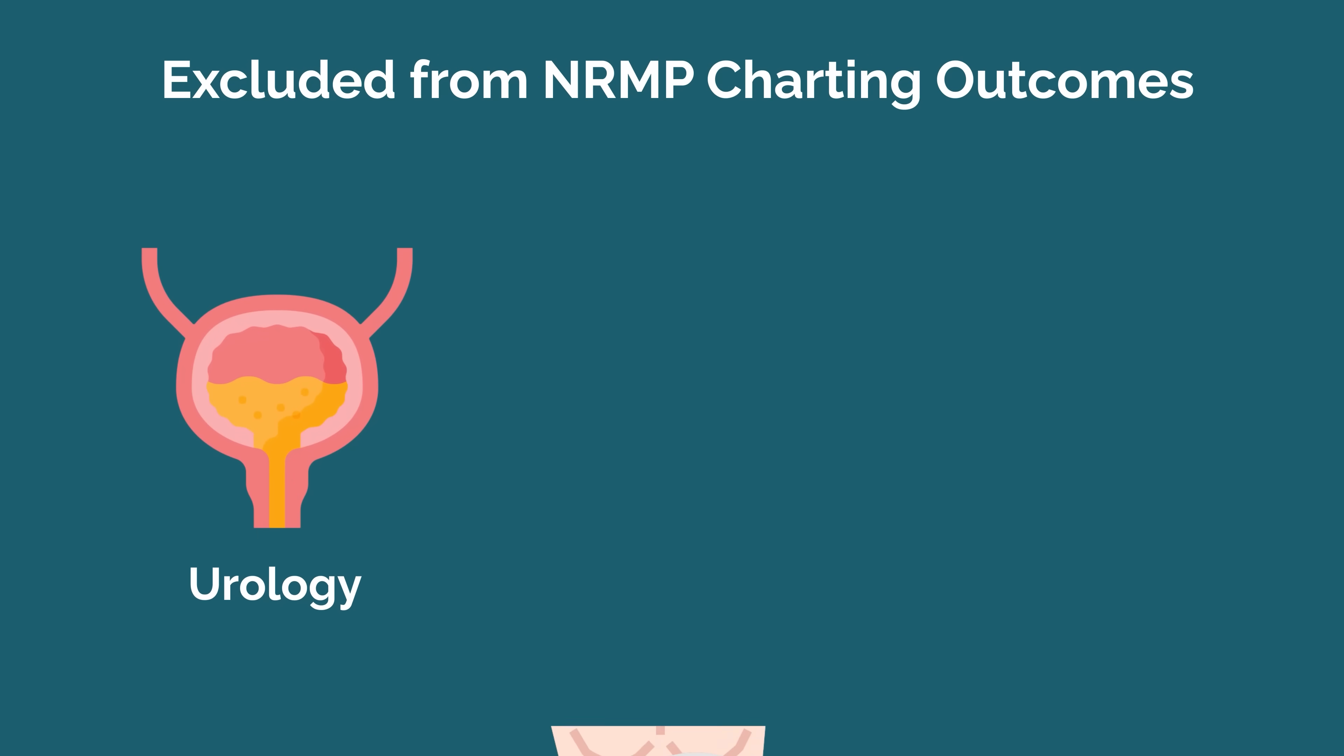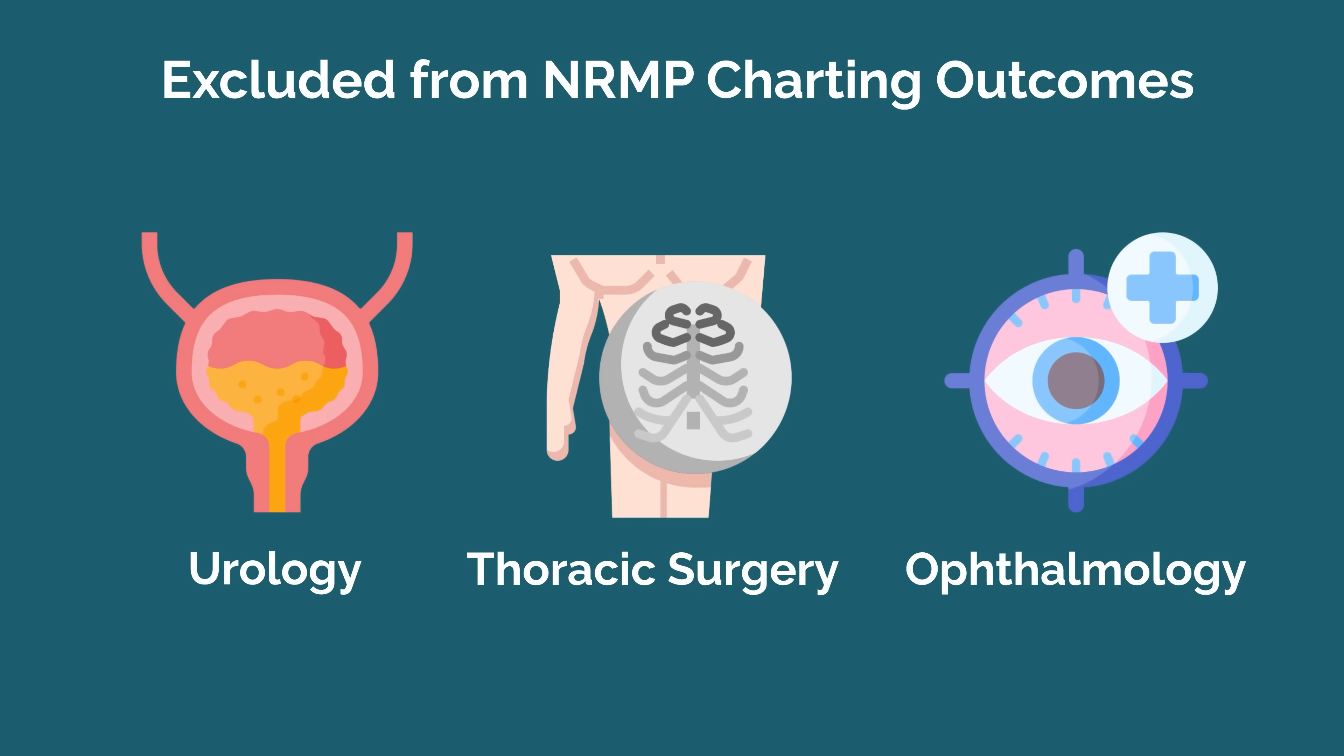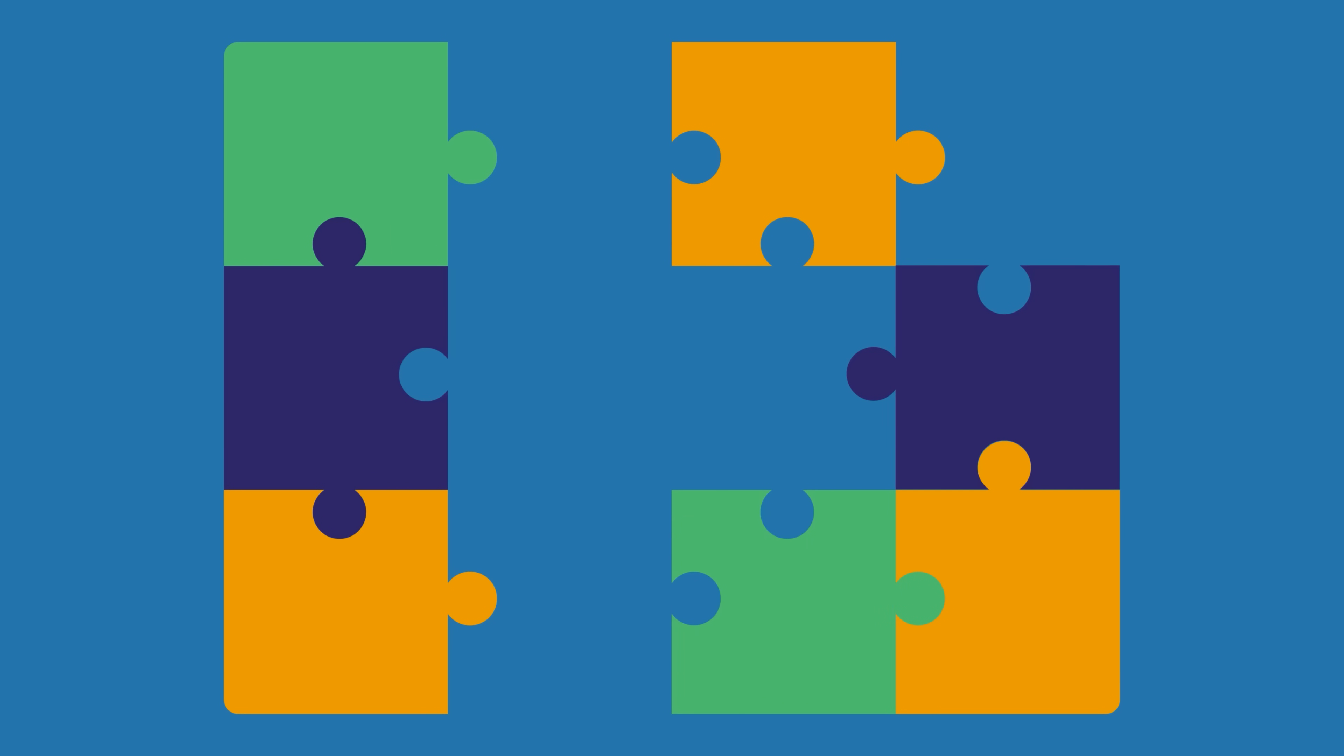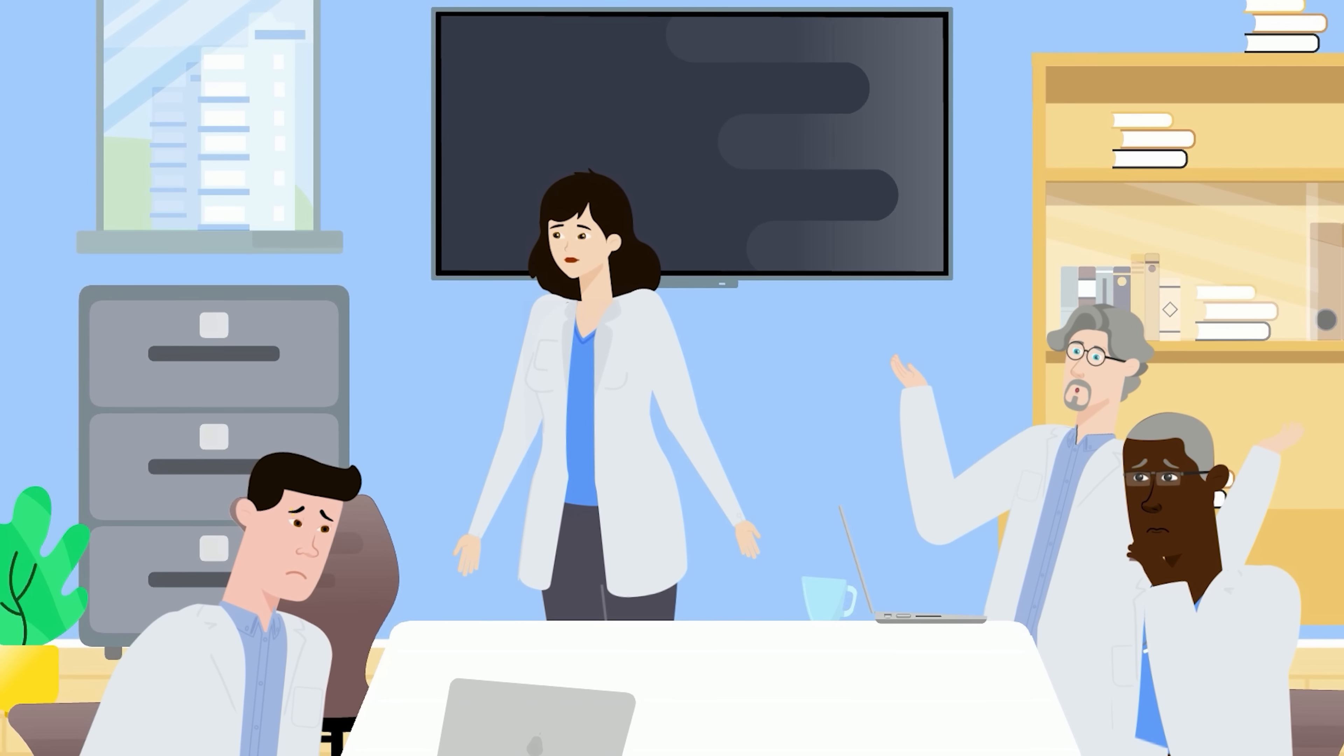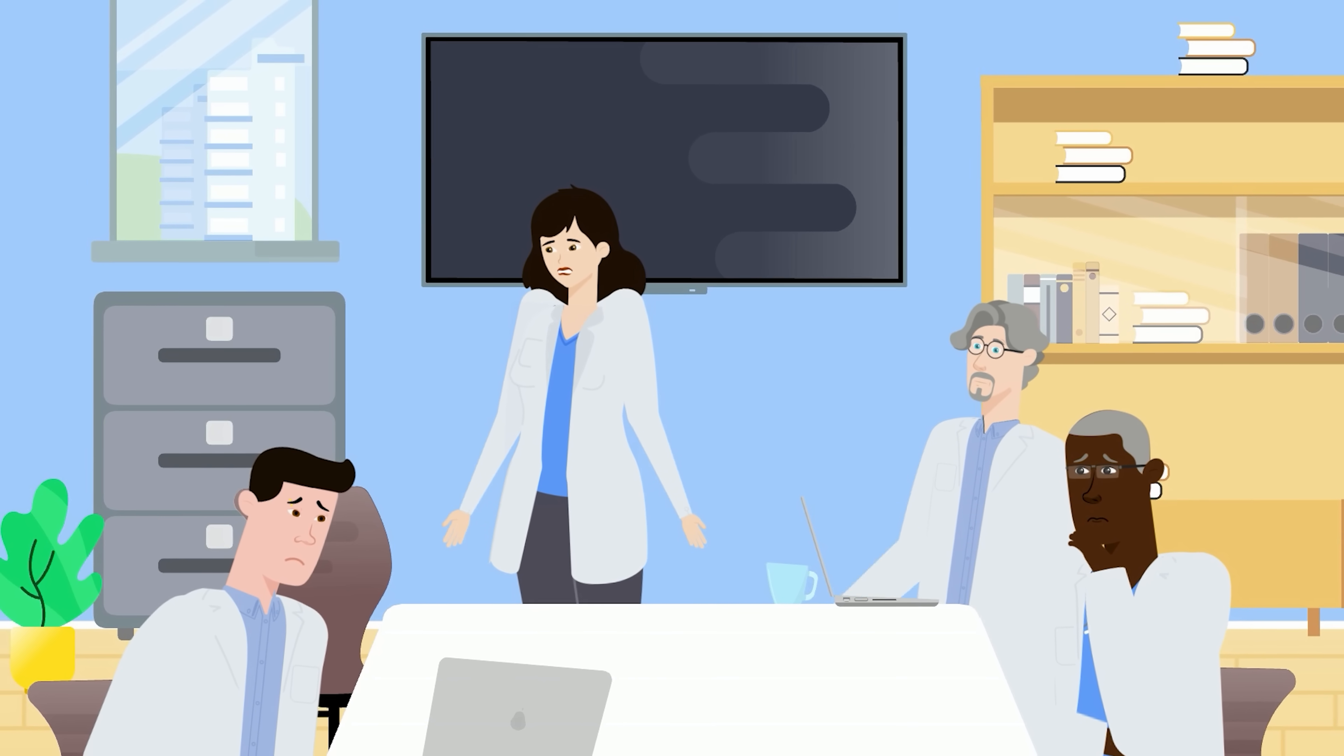Note that urology, thoracic surgery, and ophthalmology are not included in NRMP charting outcomes. We do our best to fill in data for those specialties from other sources, but it's less accurate and not as up-to-date. Based on preliminary data and patterns from prior years, we're confident none of these would be in the top 5.